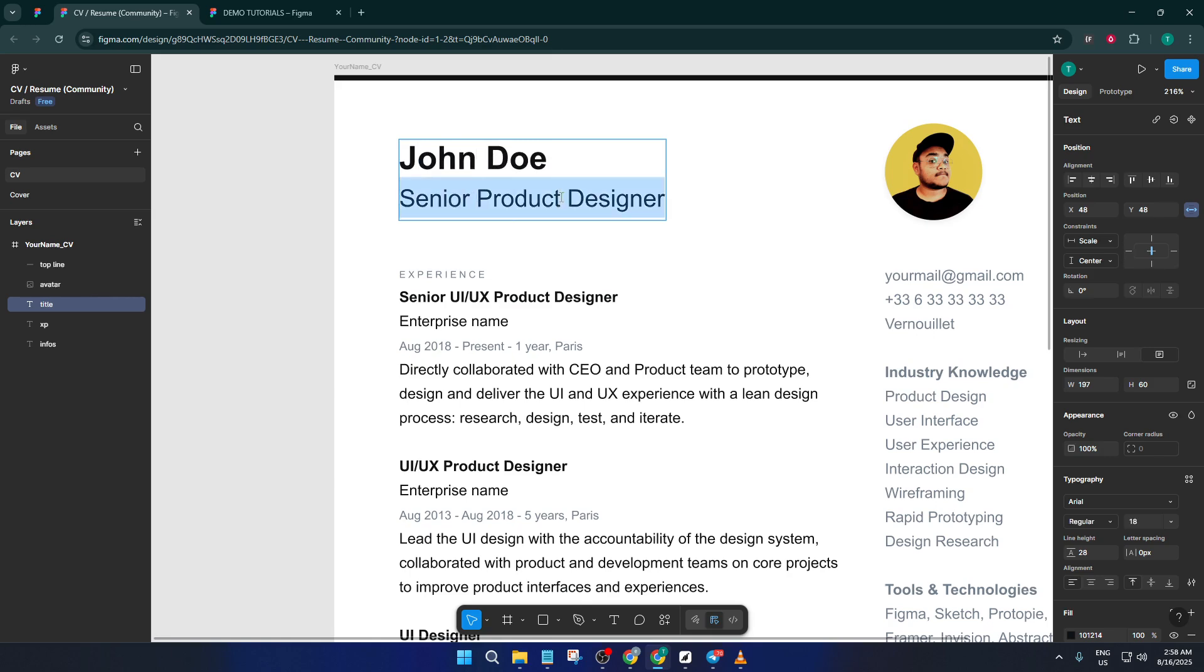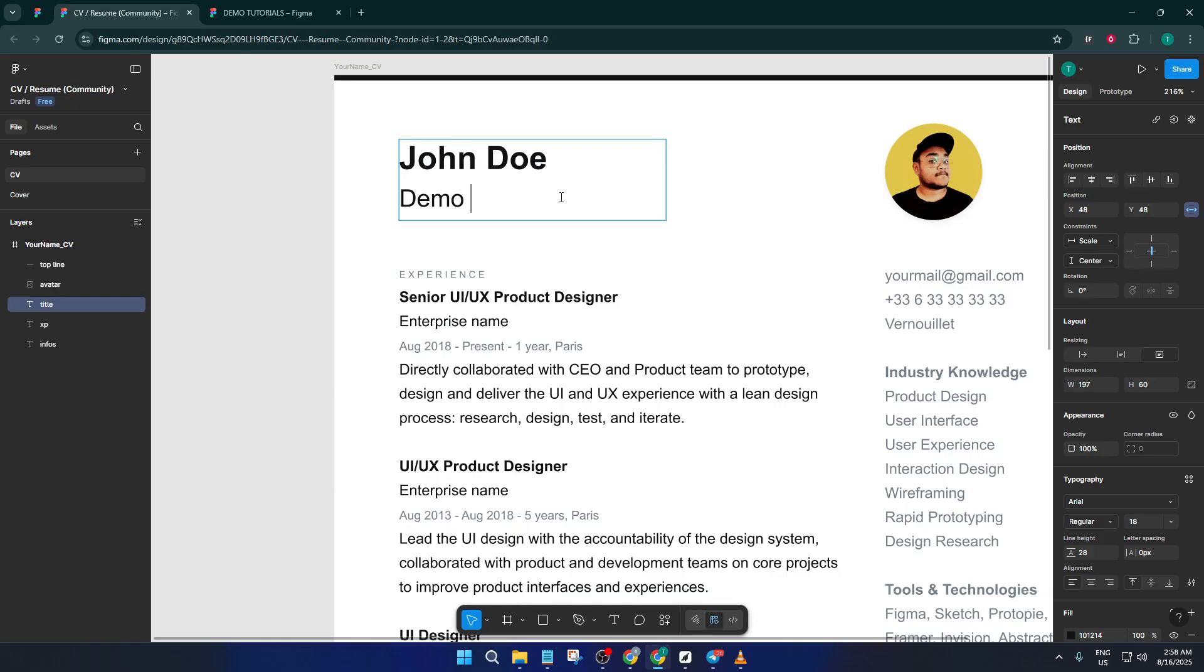It's all possible, and because you started with a template, you already have that professional structure in place. Remember, the key here is making it your own. Personalize the wording, make sure your achievements stand out, and don't be afraid to adjust spacing or alignment so everything looks neat and balanced.